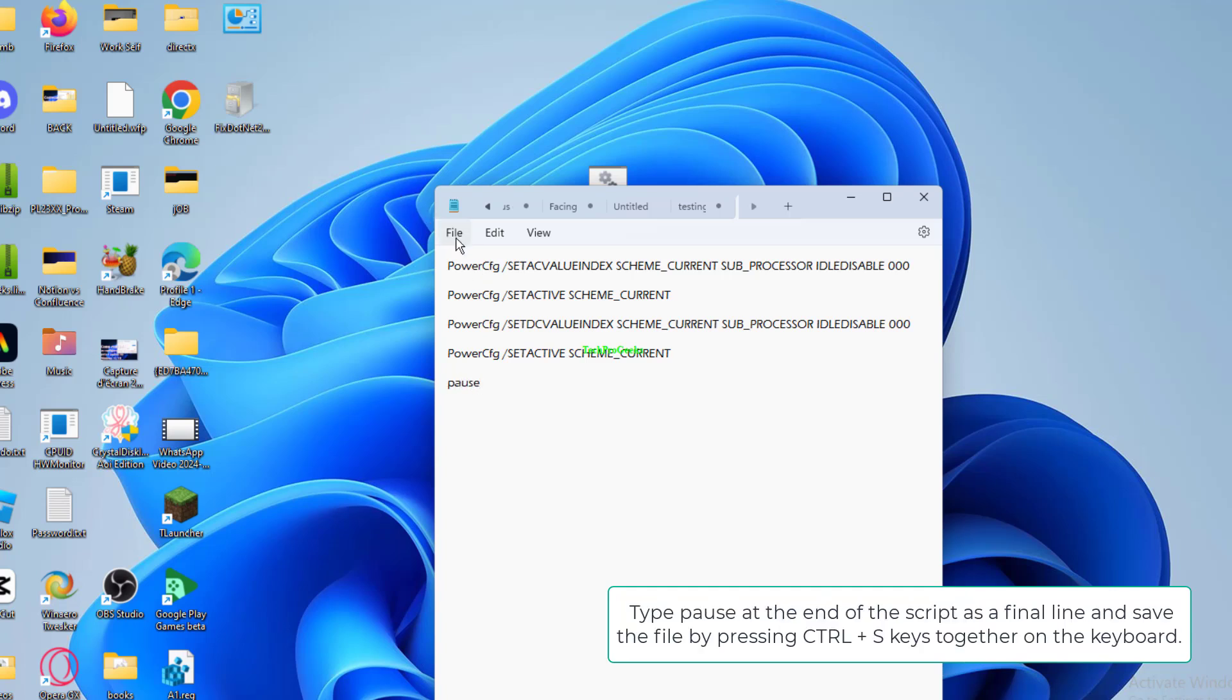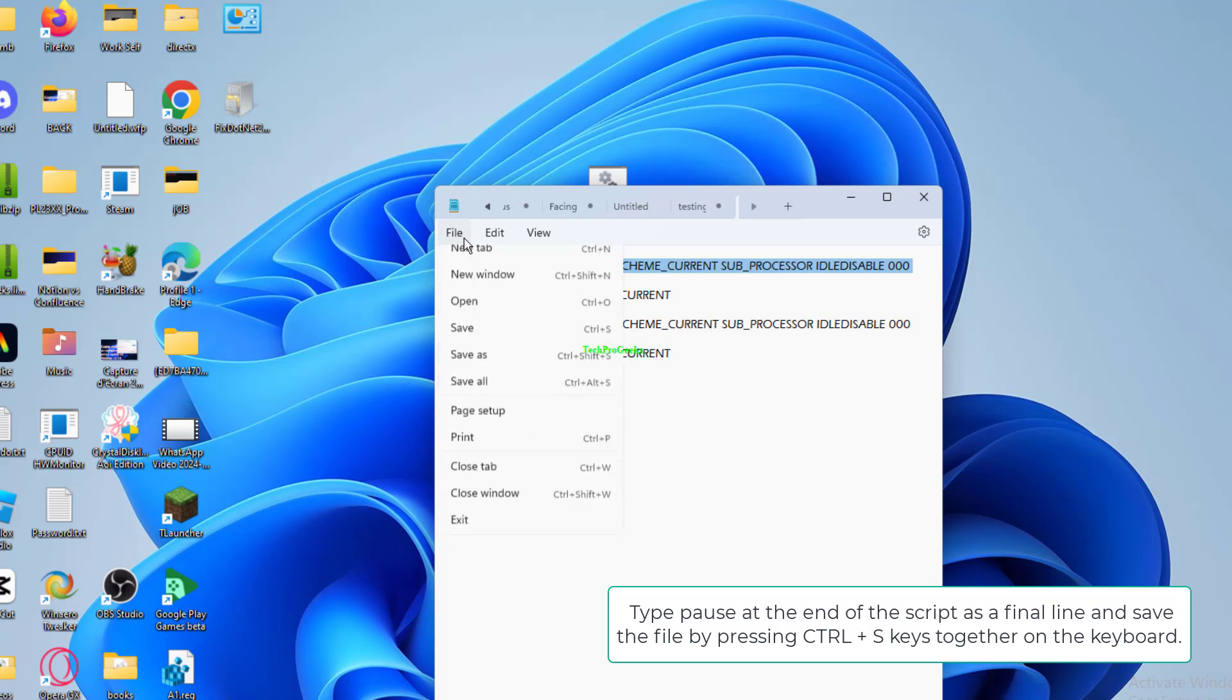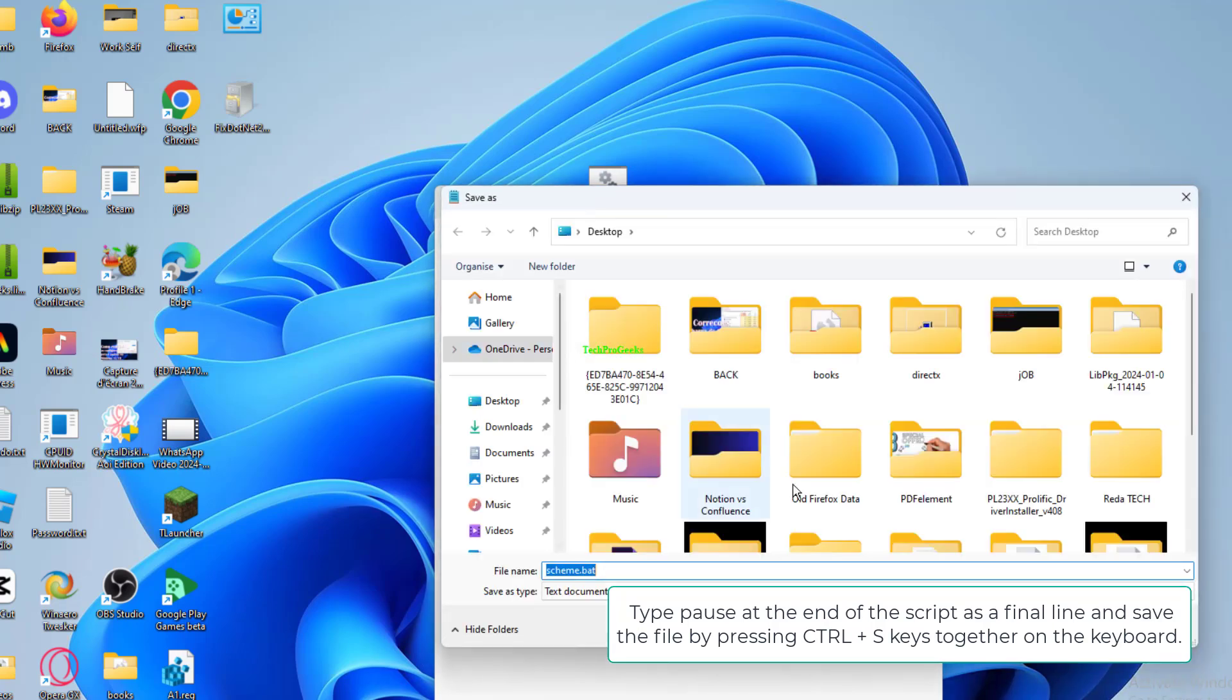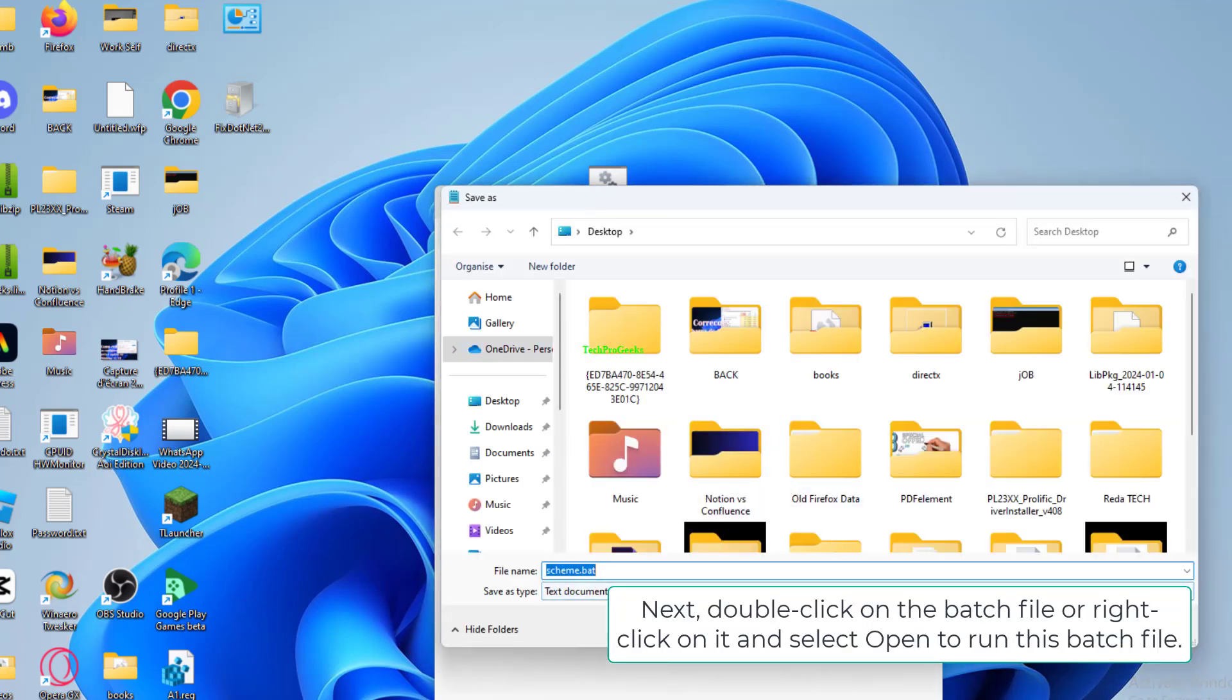Type 'pause' at the end of the script as a final line and save the file by pressing Ctrl+S keys together on the keyboard.